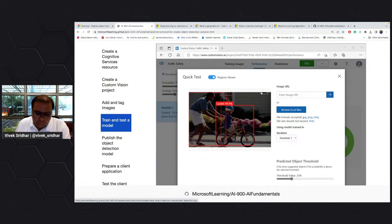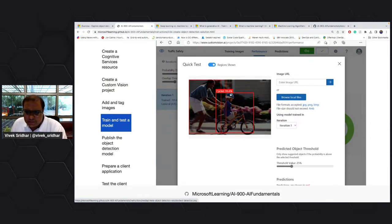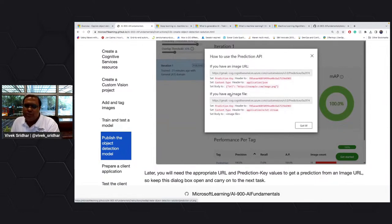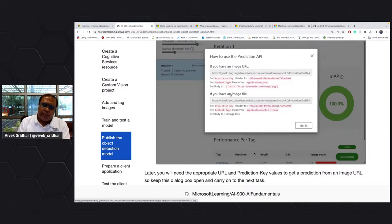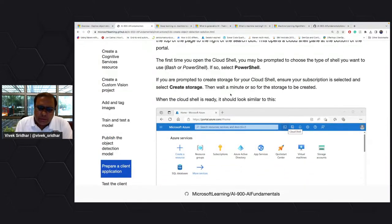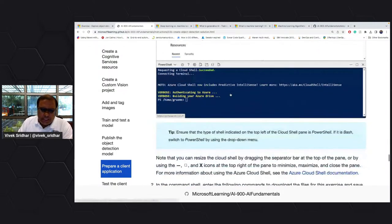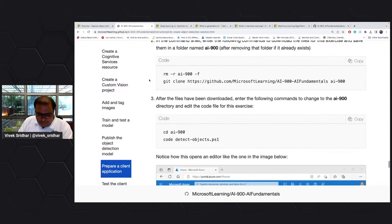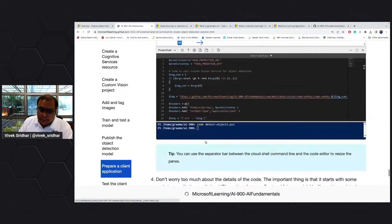Once it is trained the same way as before, once you have precision and recall ready, just go back and test it. There's a quick test you can run, and then you get a prediction API to use. There is an image URL and prediction keys — take those and apply them in the code.